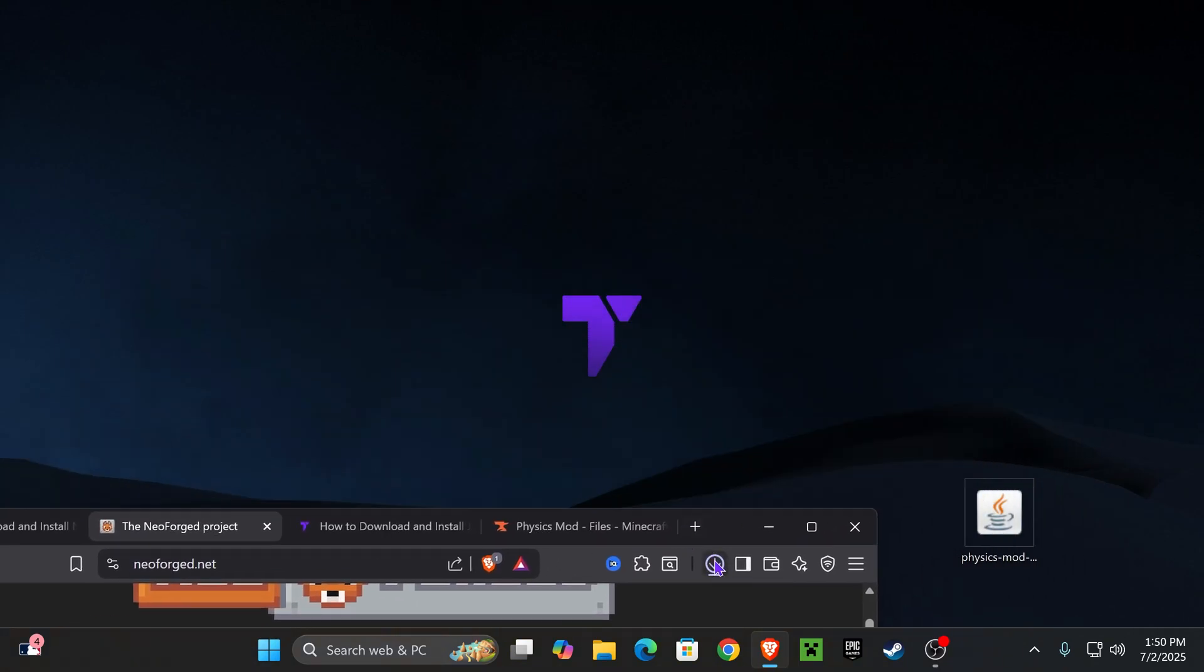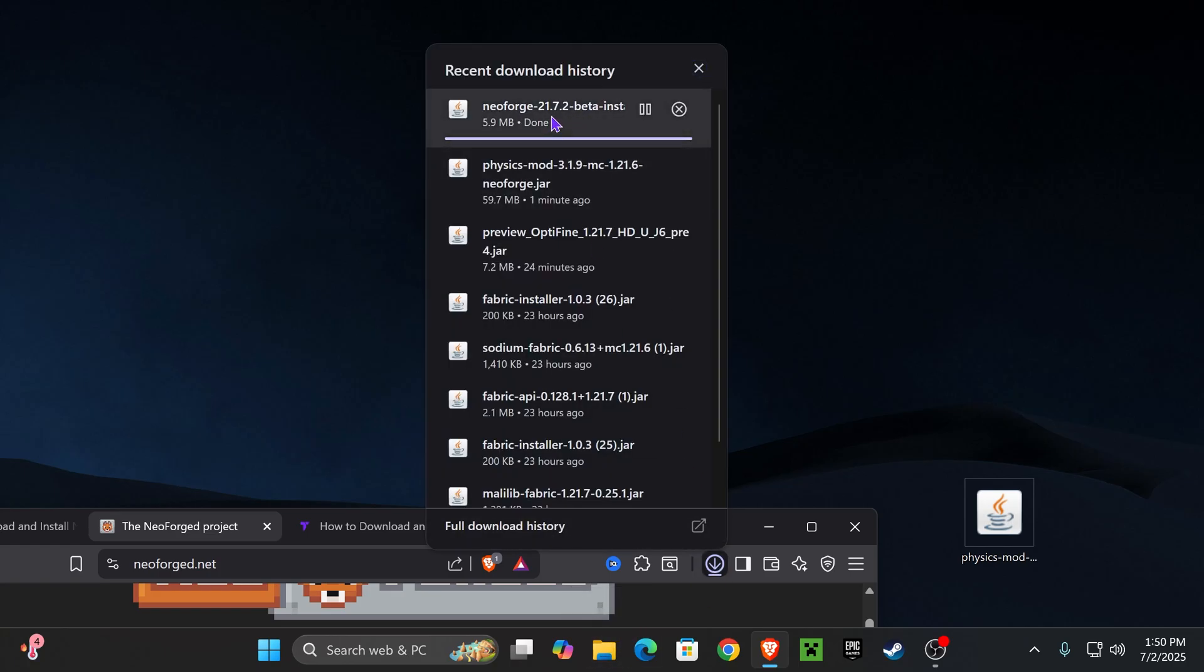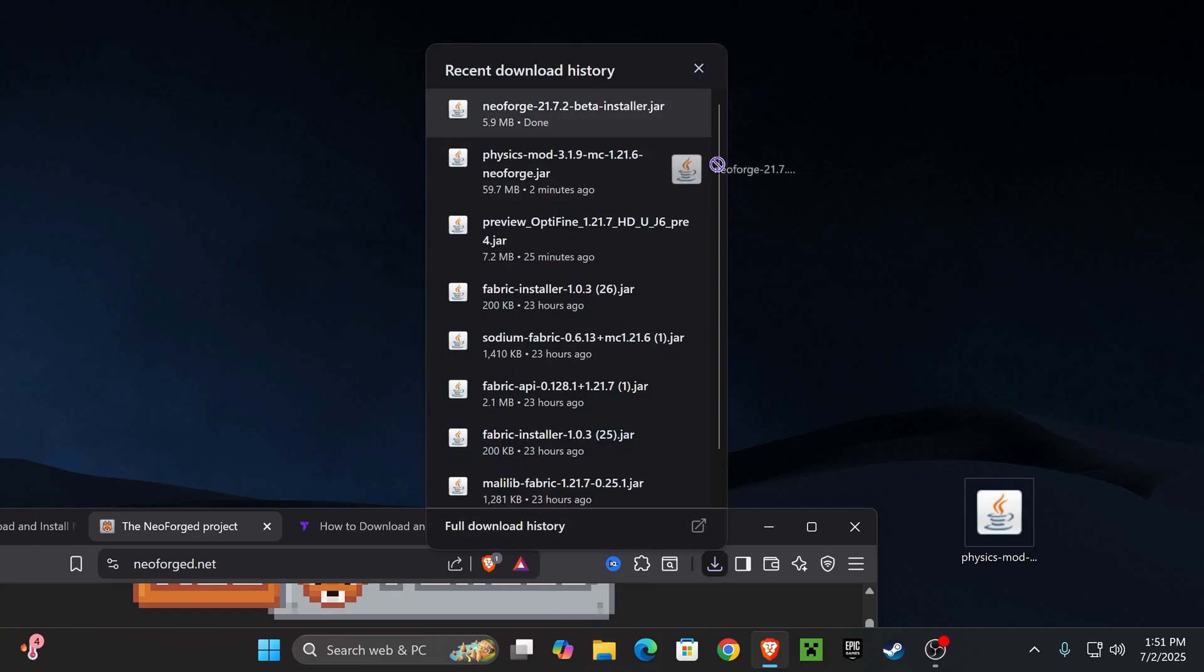You can find that file here on your recent download history or within the default downloads folder of your PC. Simply find it in here, and then once you see it, go ahead and drop it into your desktop.